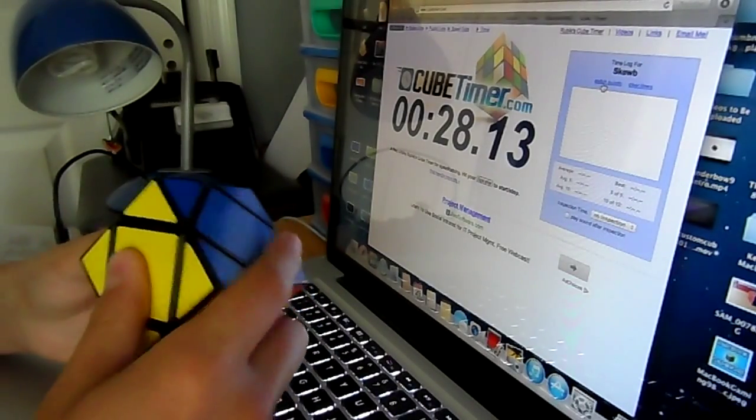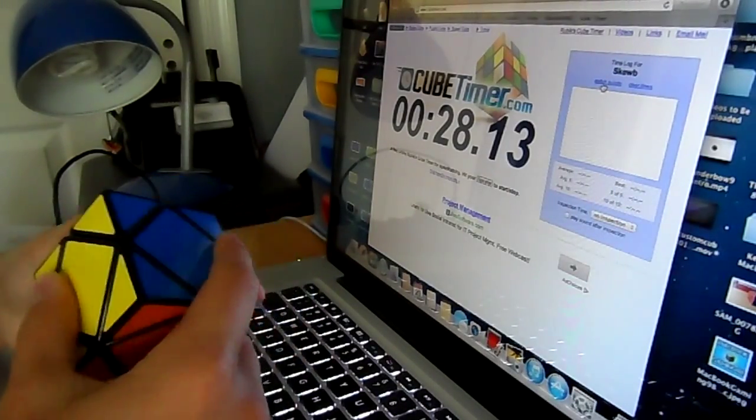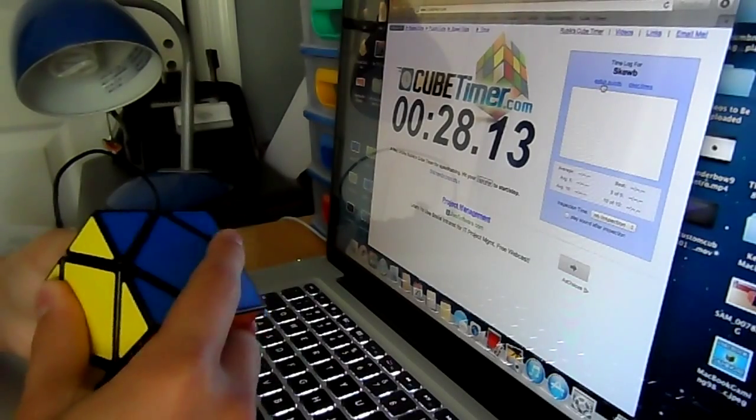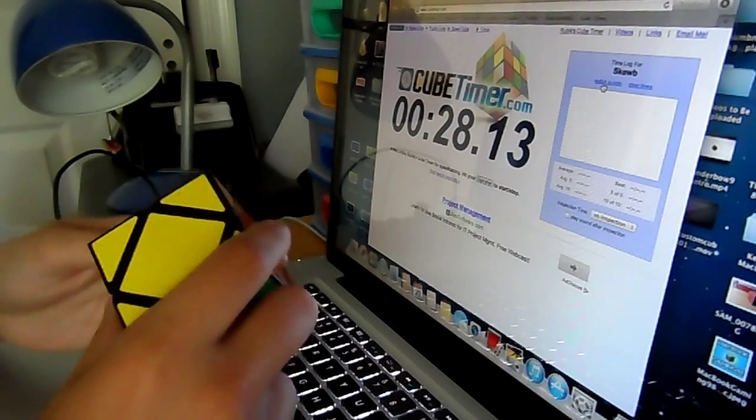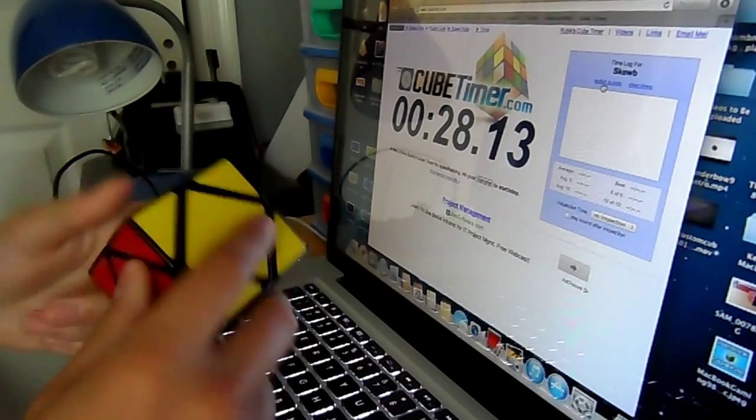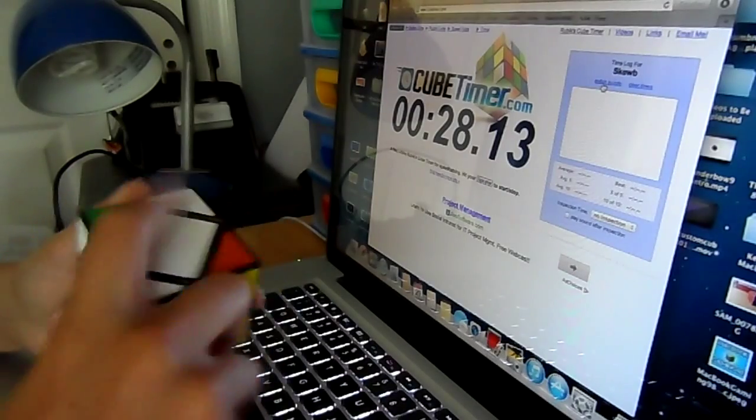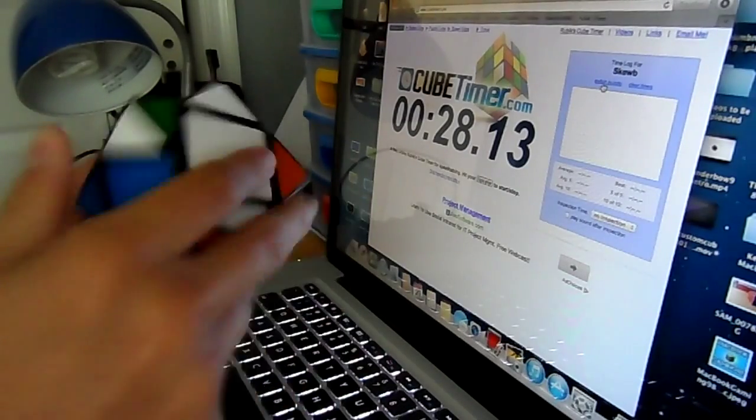I'm going to scramble it up. A cube timer doesn't offer computer generated scrambles, so I'm just going to twist it around.